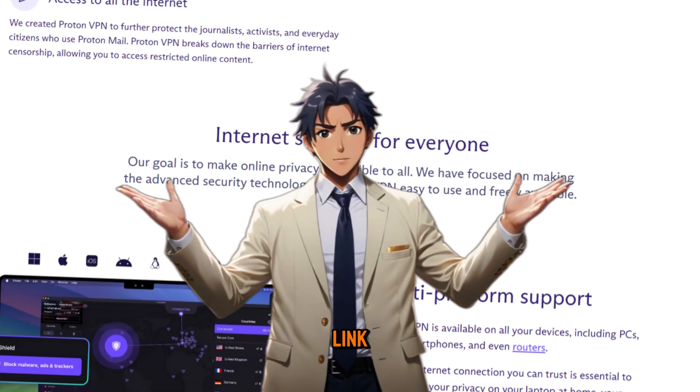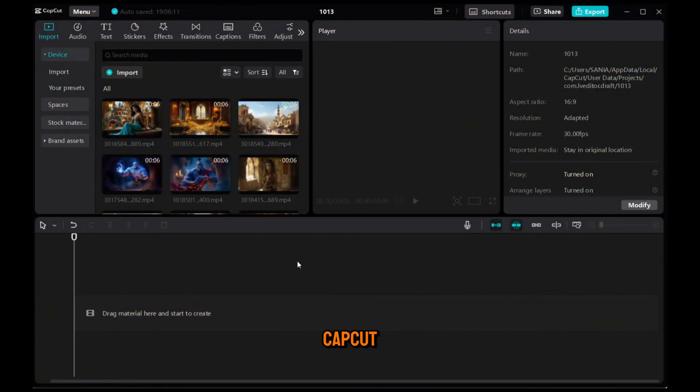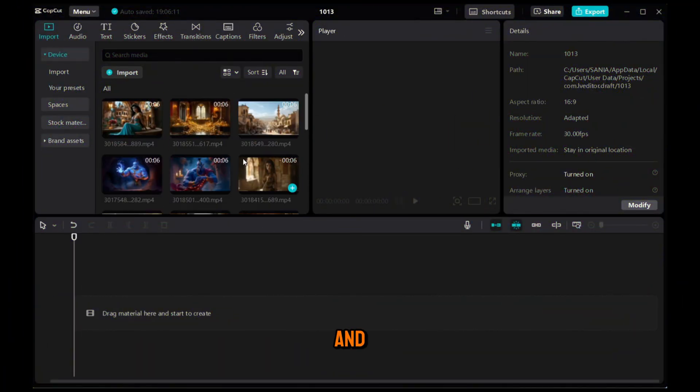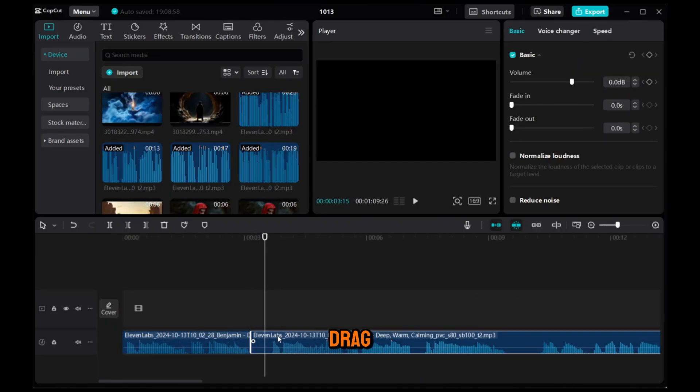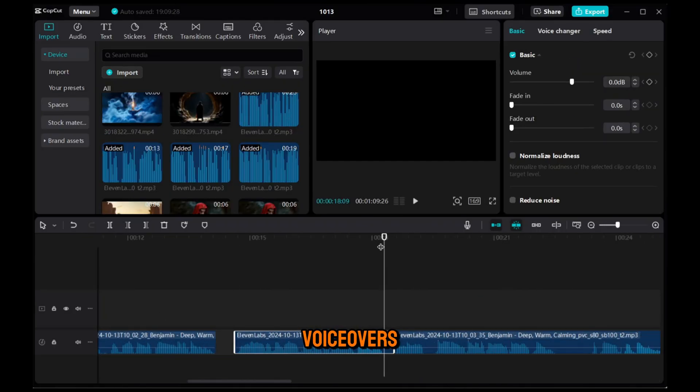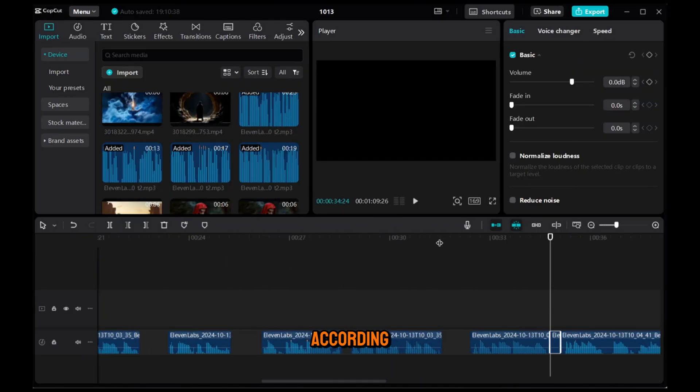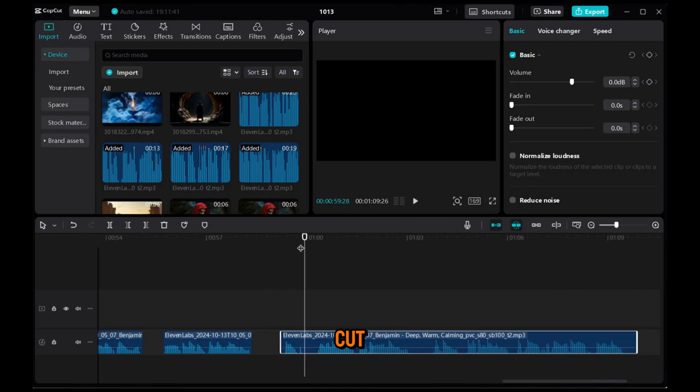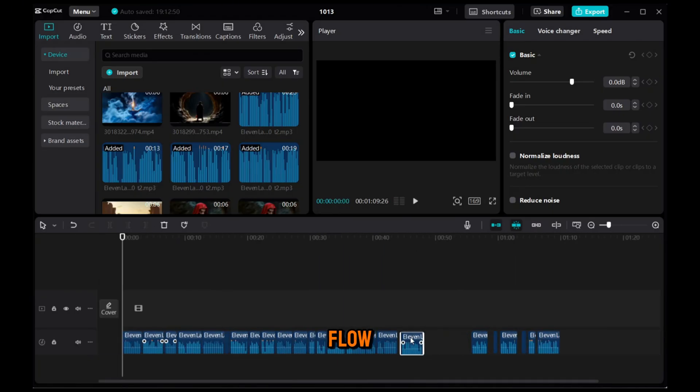I'll put the link in the description. First, open CapCut and import all your video clips and voiceovers here. Next, drag and drop the voiceovers one by one into the timeline according to your script and carefully cut out any blank spaces to make the flow smoother.